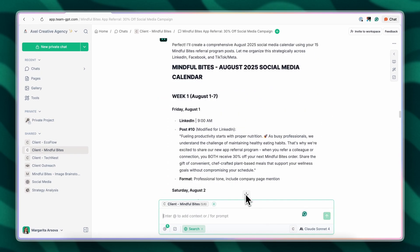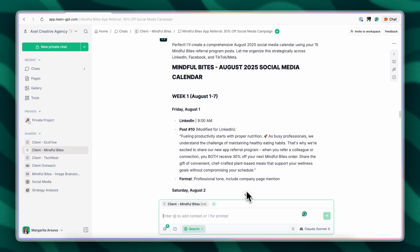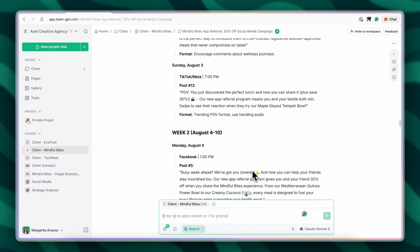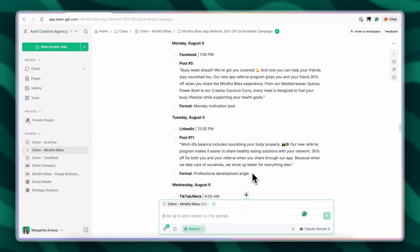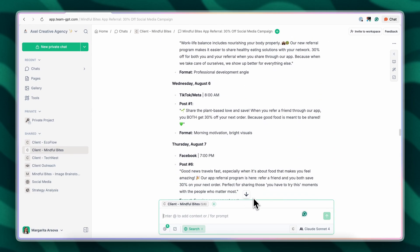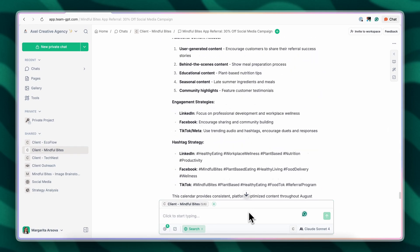And we're done. We now have a comprehensive social media calendar created by the AI. However, I'd like to order it in a table.